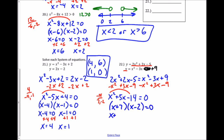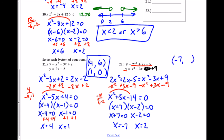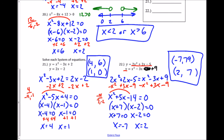Setting each factor equal to 0 and solving: I get x = negative 7 and x = 2. But I need to write these as ordered pairs, so I plug each x back into one of the equations to find the y-values. Plugging in negative 7 gives y = 79, and plugging in 2 gives y = 7. So my two solutions are the ordered pairs (−7, 79) and (2, 7). That's the answer — hope this was helpful, and good luck on your test!